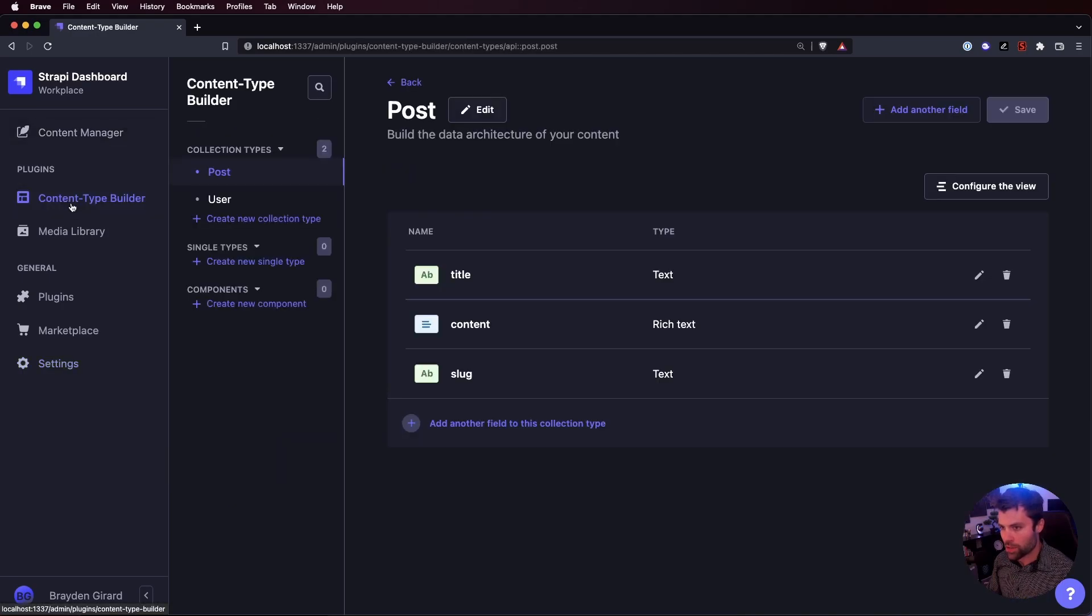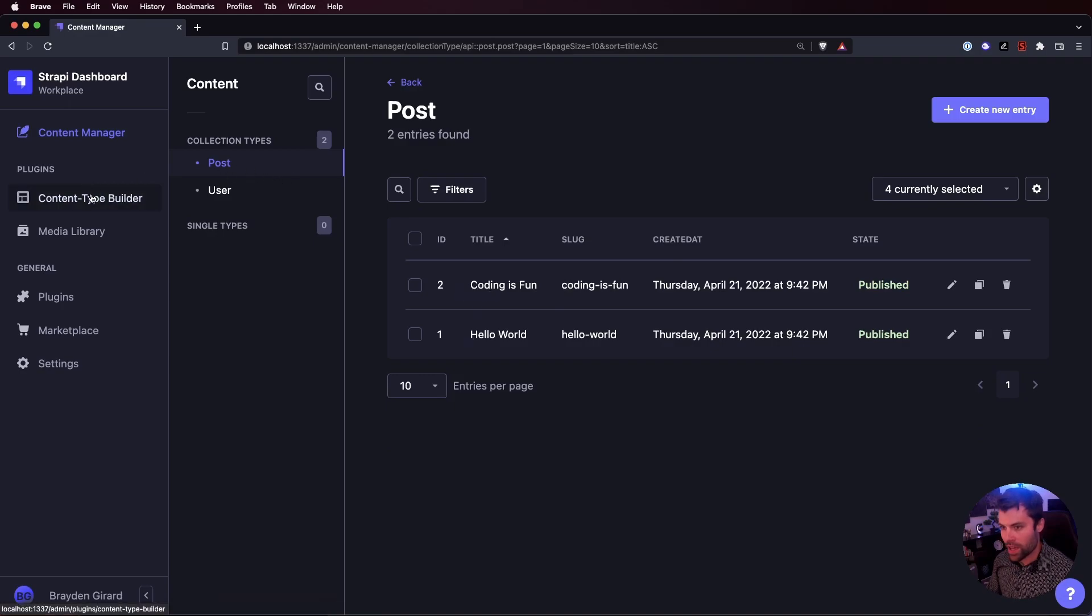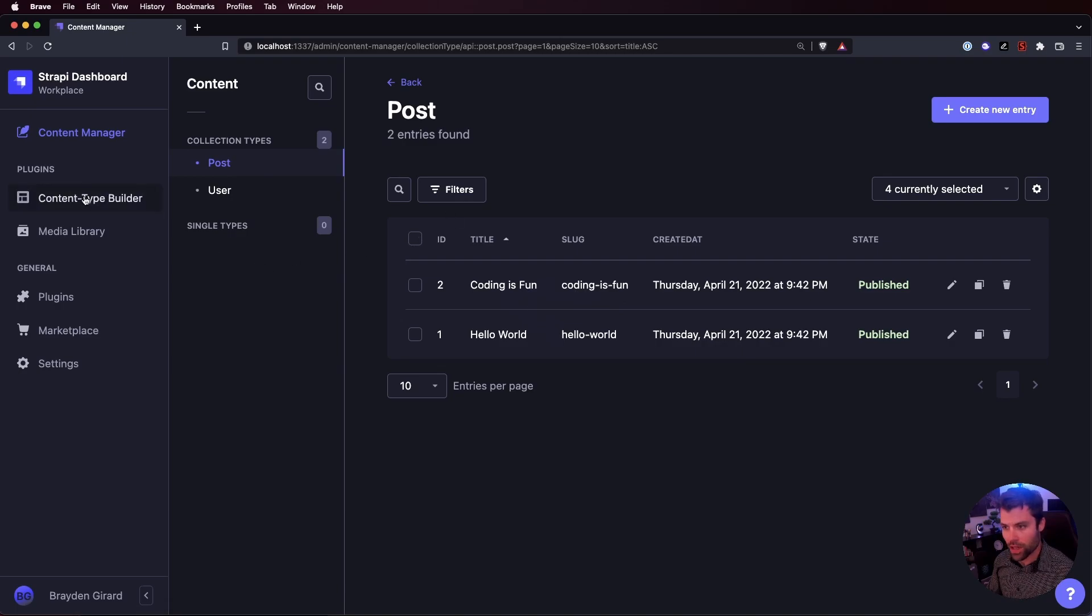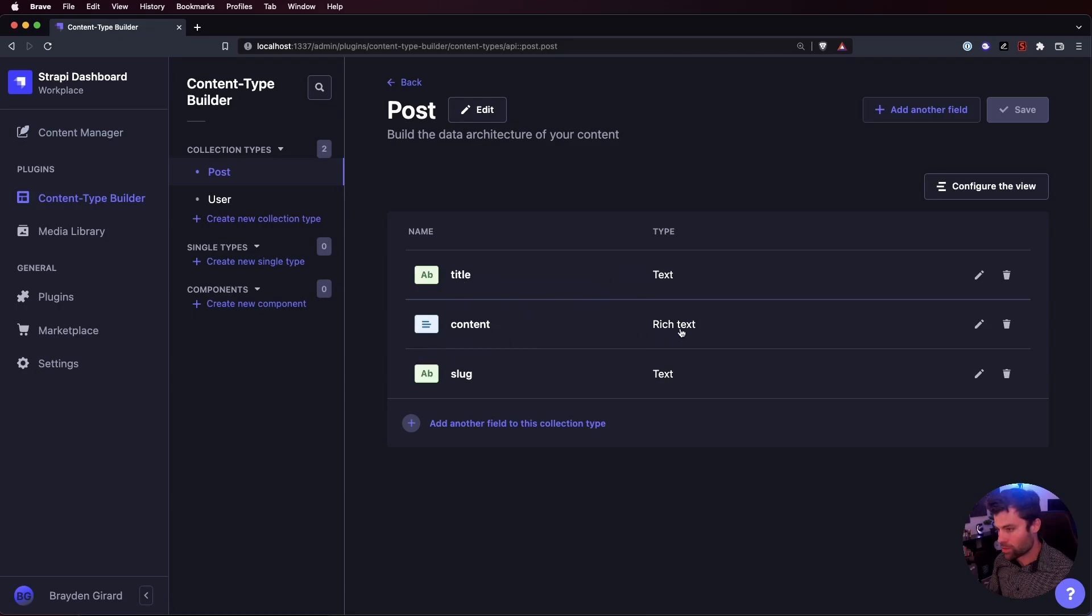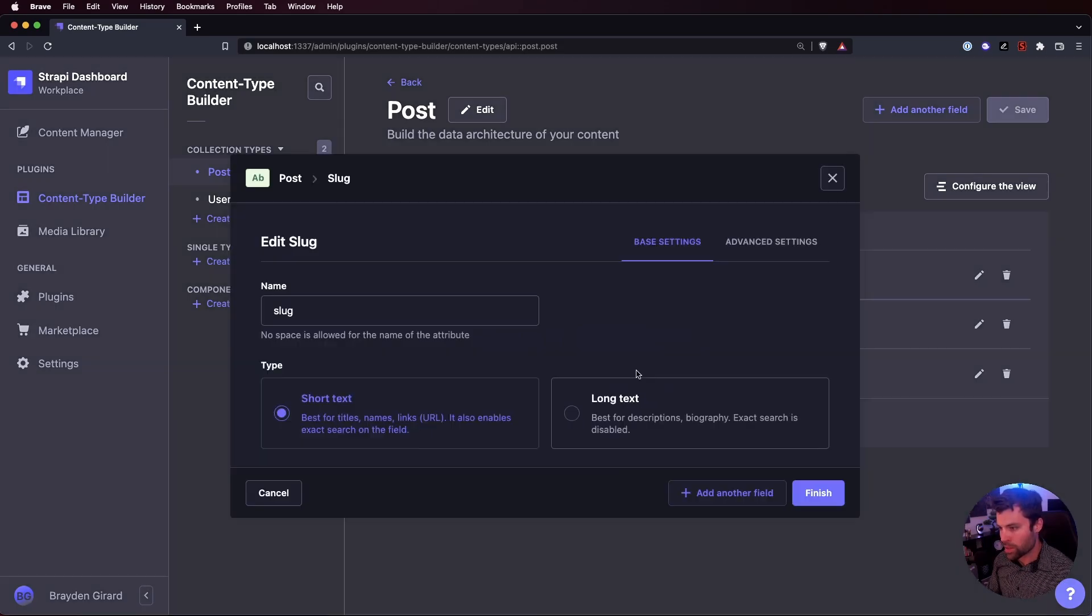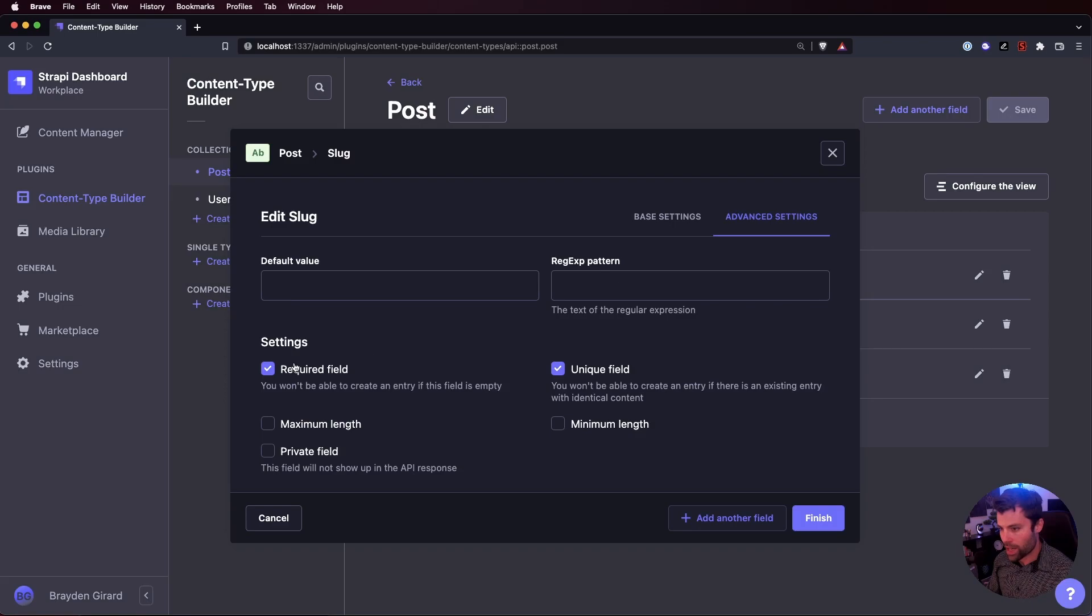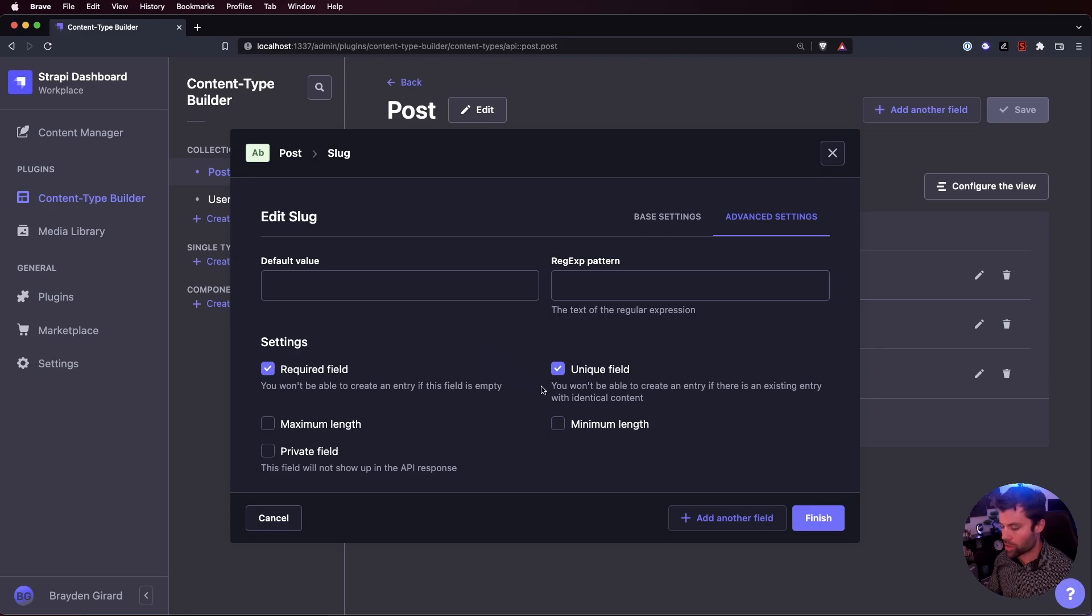We have those two post objects in our post collection and one other thing to note about these post types is that in the content type builder when I created them I gave them a title which is text, content which is rich text and I gave them a slug. The slug has the type of text but if we look into that a little more I've added it as a required field on the post and also a unique field so that we can't create two posts with the same slug. This will be important later when we're looking at how we're querying for our posts using the slug.